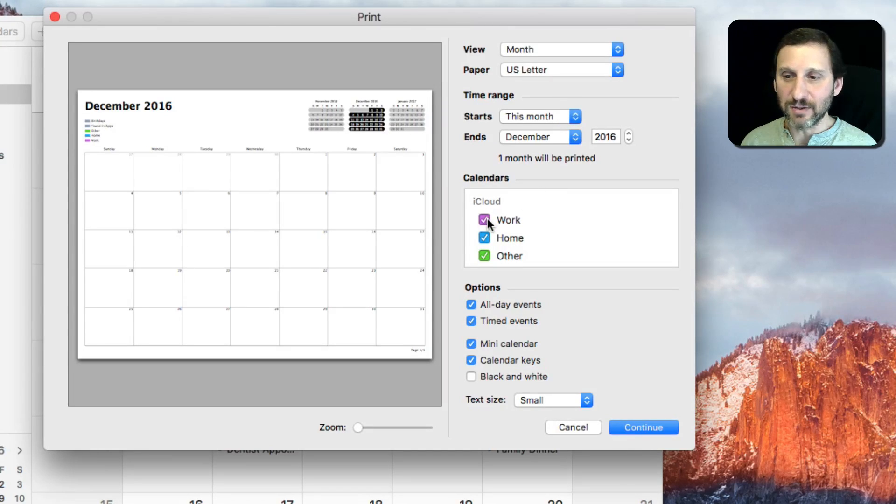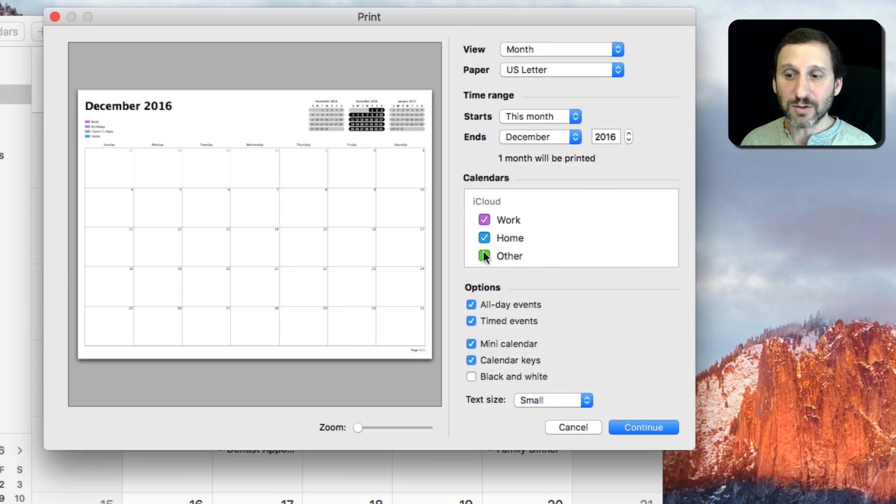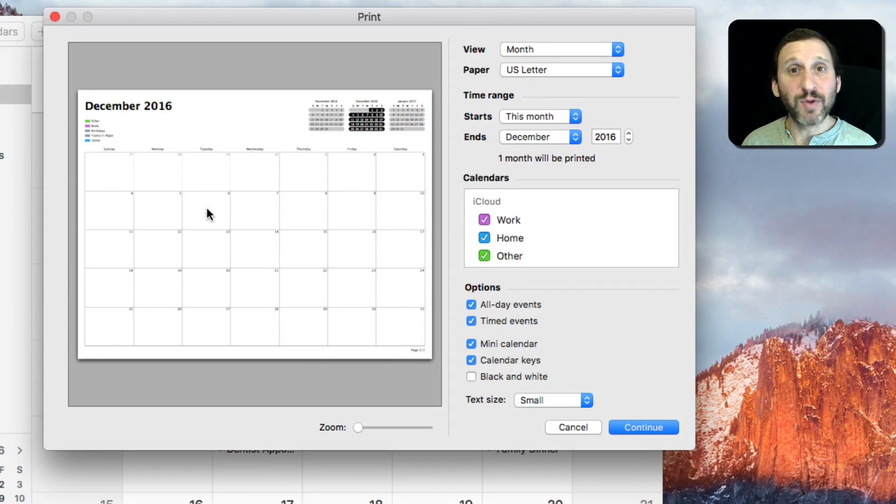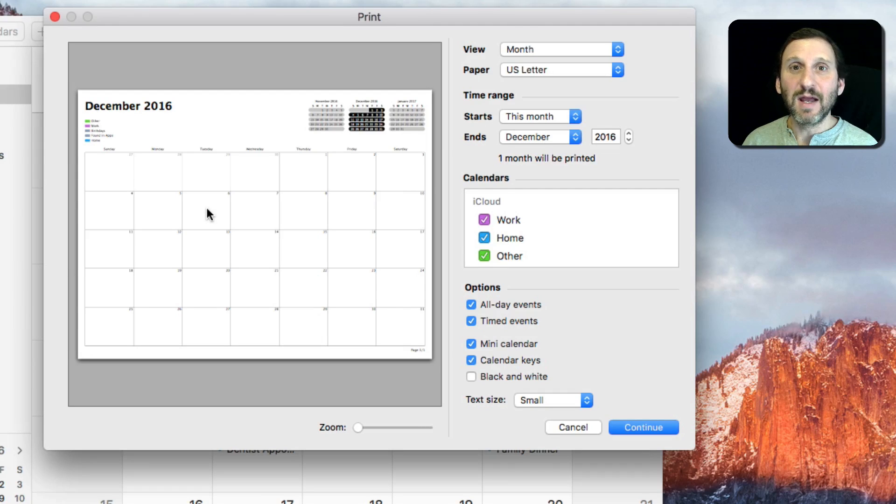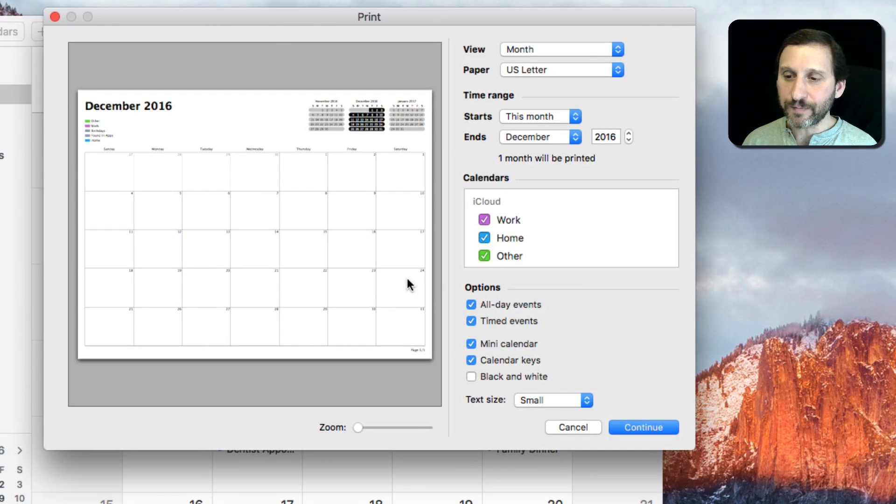So for instance I can say there are certain calendars I don't want to be on there and certain ones I do, or I can just turn them all off and have a blank calendar which is kind of handy if you're trying to plan something out and want something on paper that you can scribble on.